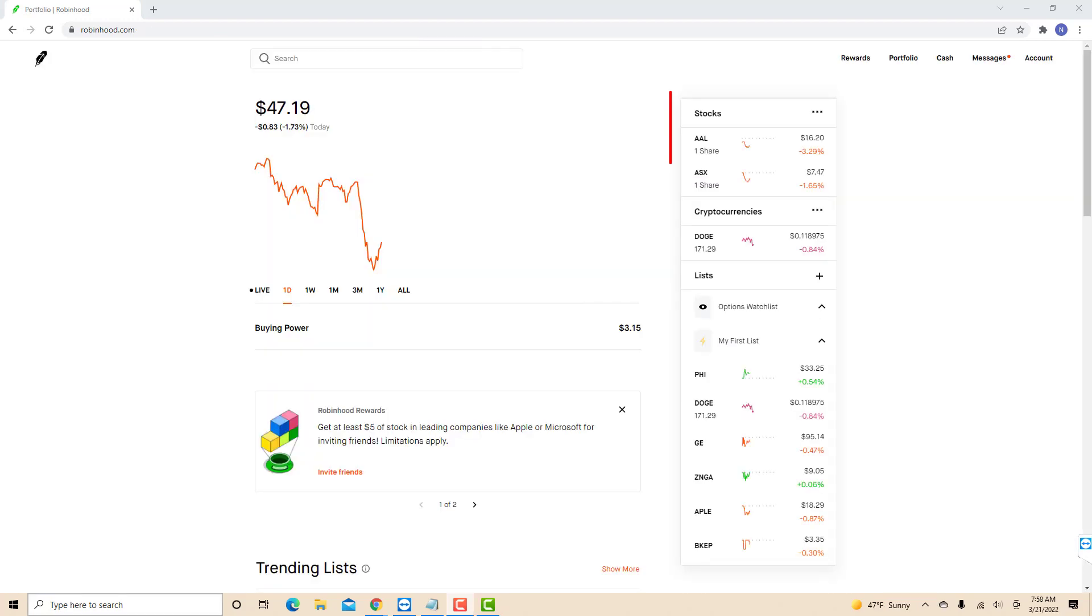Once you're logged in, you will see a section for stocks on the right side of the screen. Click on the stock you wish to sell.